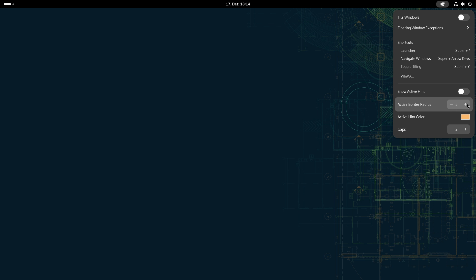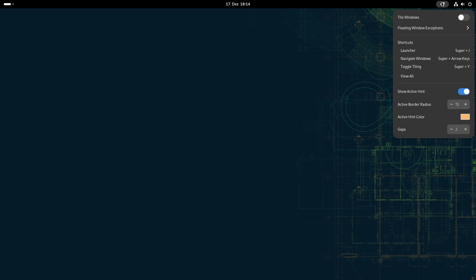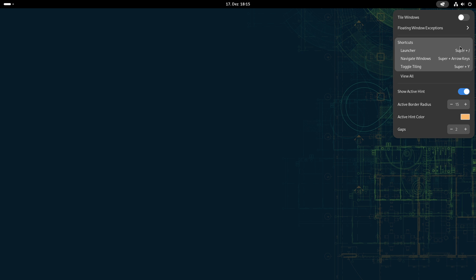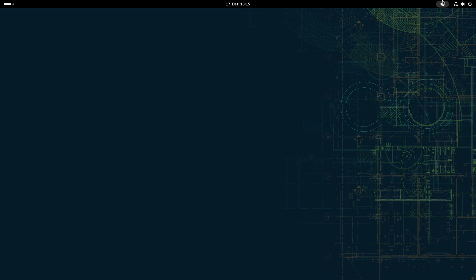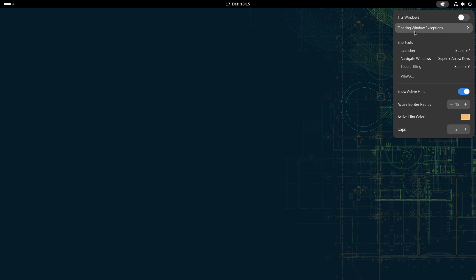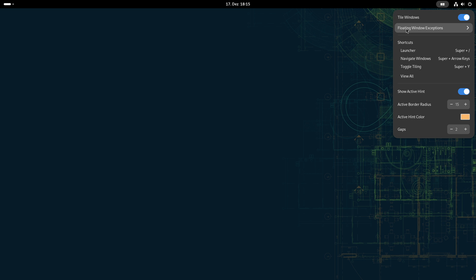I just activate it and you get here the extension as an icon on the bar, and here are the different settings. For active border radius, I set normally it to 15 so that it matches the round edges of the GNOME desktop. I want to have the active hint so that I know which window is active. And now what you can do is you can just activate this, and now we are in auto-tiling mode, and you can set exceptions of this tiling behavior.